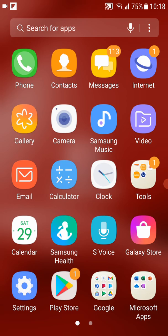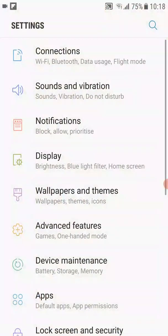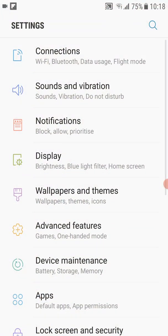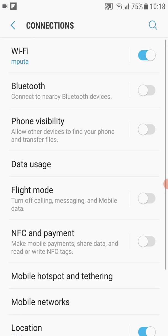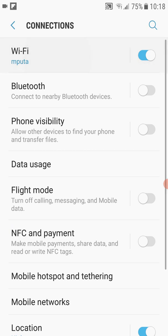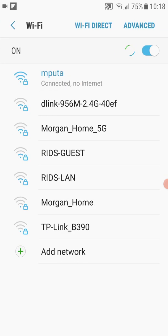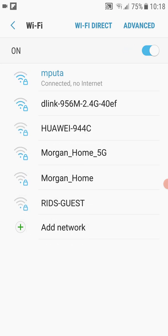We are going to fix this problem in four simple steps. First, find your Wi-Fi connection. You're going to need to go to Settings, then go to Connections, and then go to Wi-Fi. We're simply tapping onto all those options there.